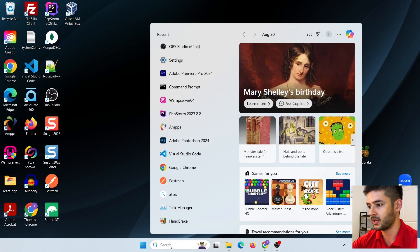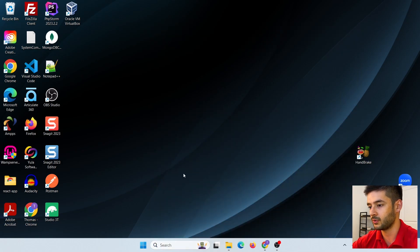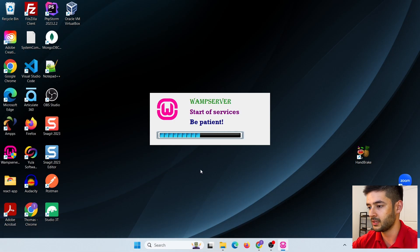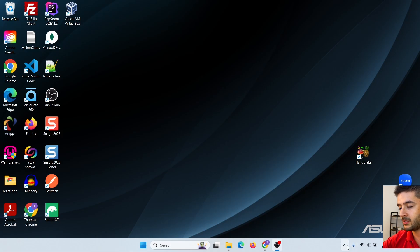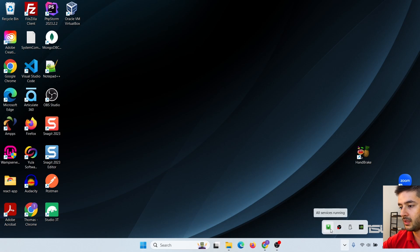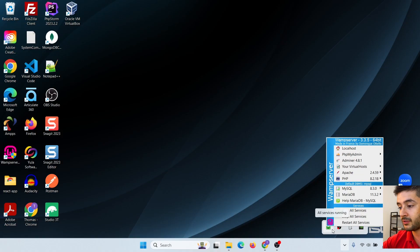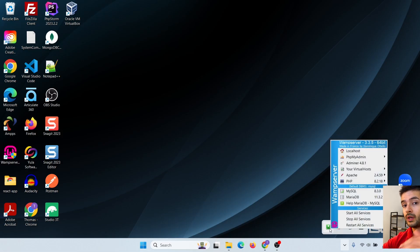Now navigate to your WAMP server — search for it if it's not showing up — and click yes to launch it. It will take a second, then you'll see 'All services running.' Use the caret icon in the system tray to find the WAMP icon. If it's green, everything is running successfully. If it's red, something is broken. If it's yellow or brownish, there's likely an issue with your SQL. If it's not green, reach out through the comments and I'll help resolve it.